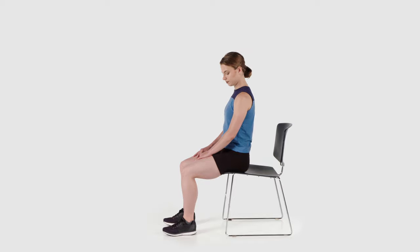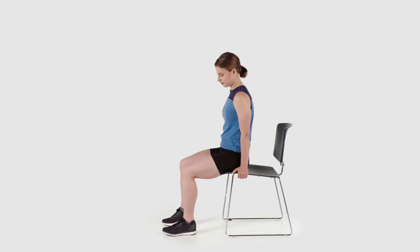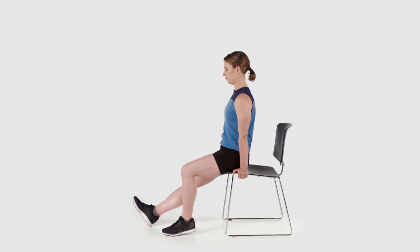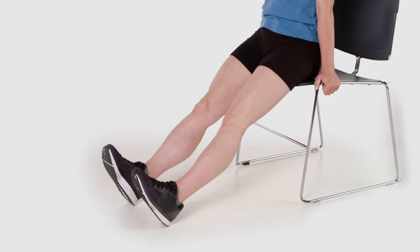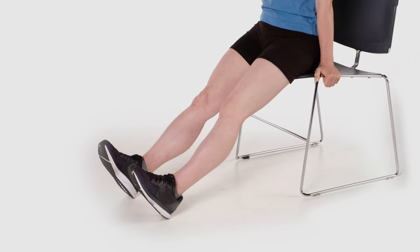Seated in a chair, lengthen both of your legs out in front of you, holding on to the sides of the chair or armrest for support.